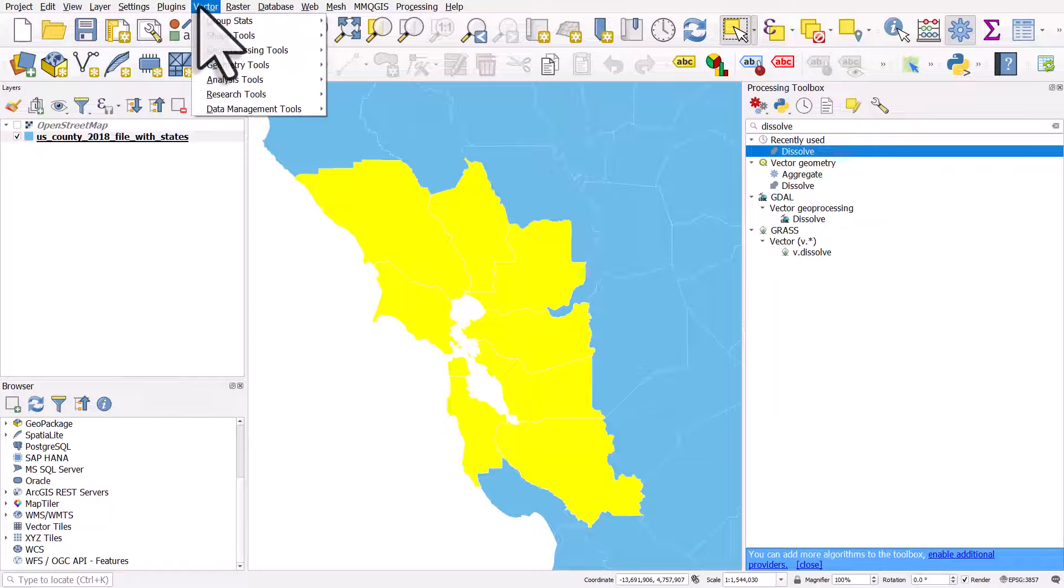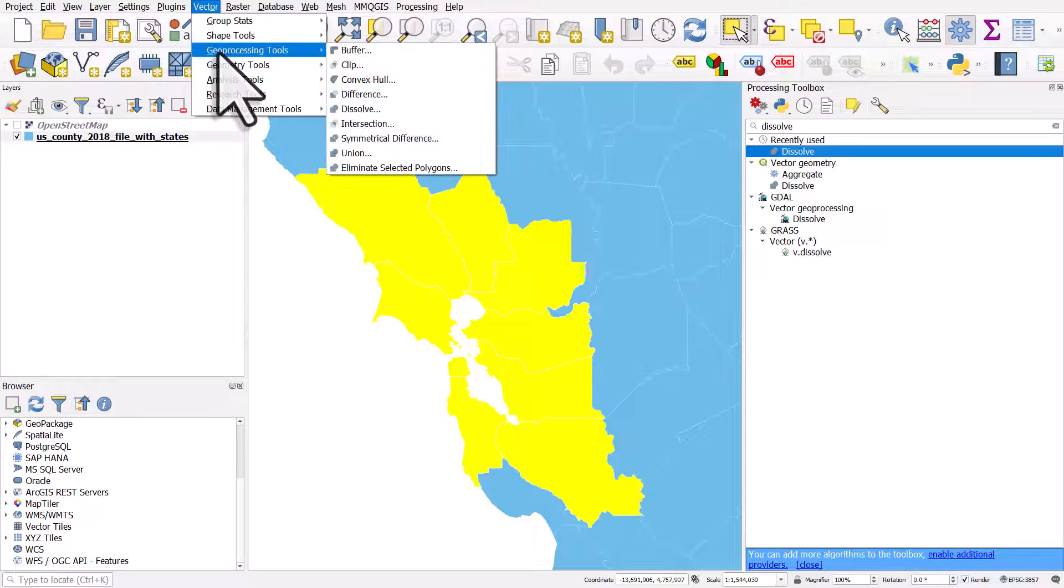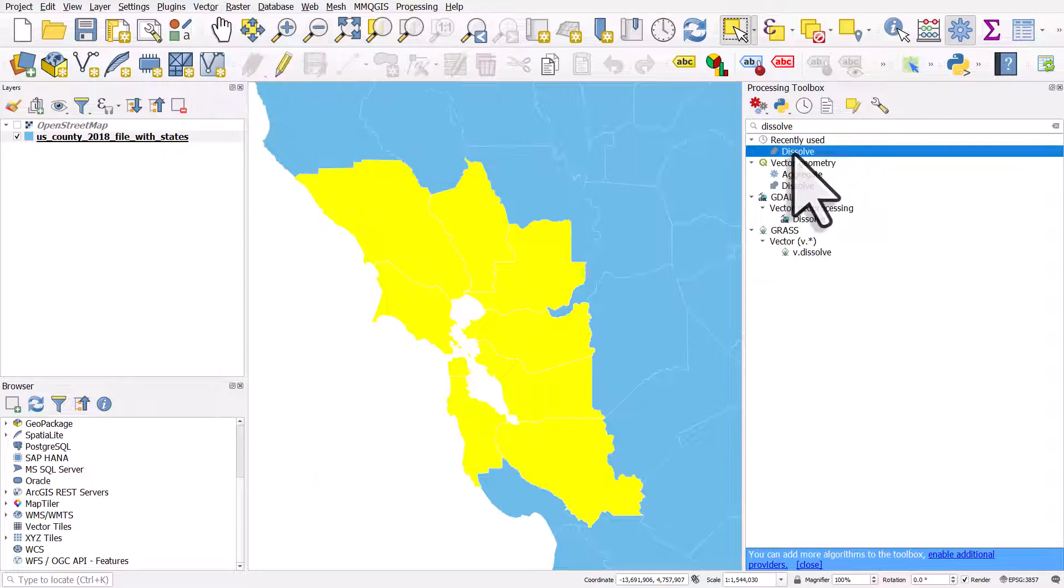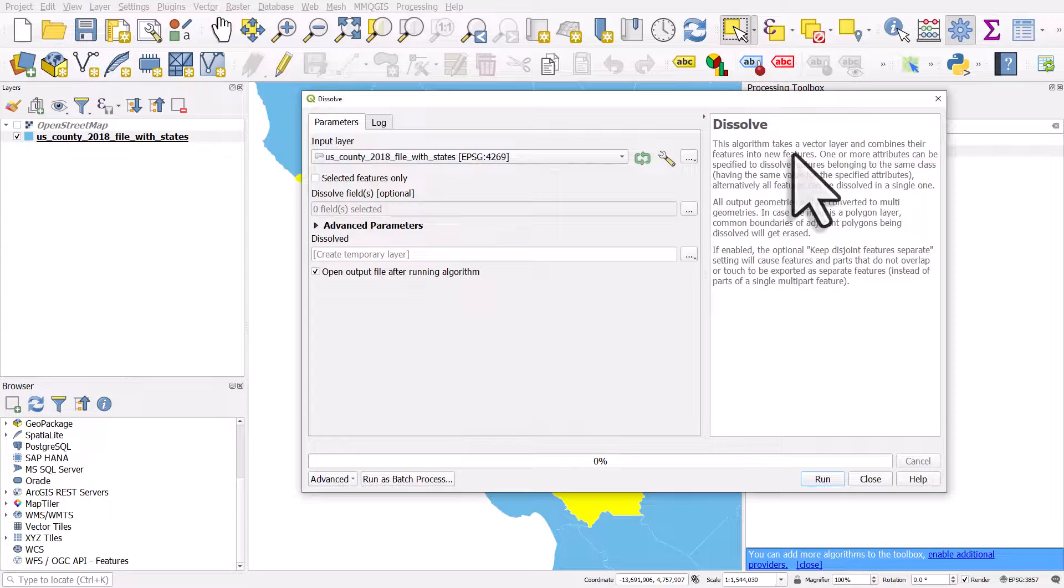It's also available via the vector menu and geoprocessing tools, but I find it easier just to search for it. I'll double click on it.